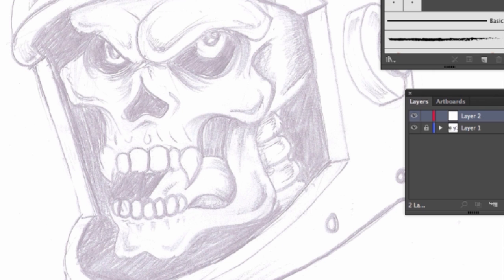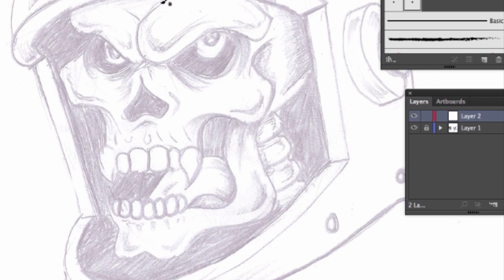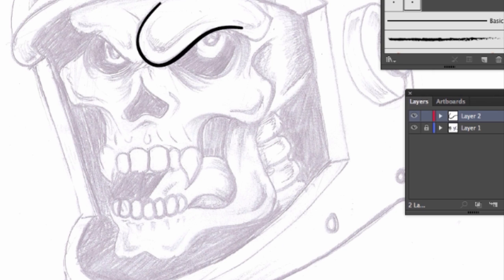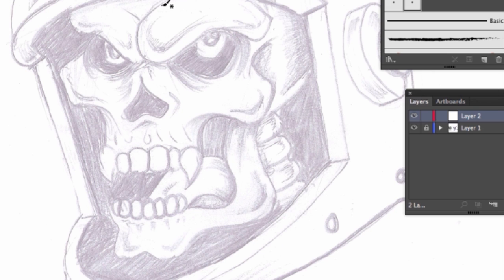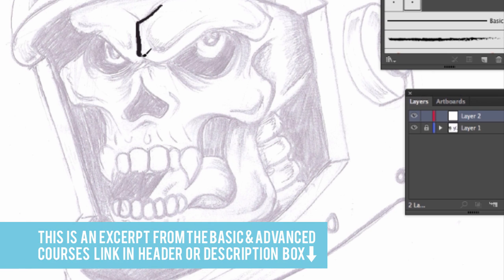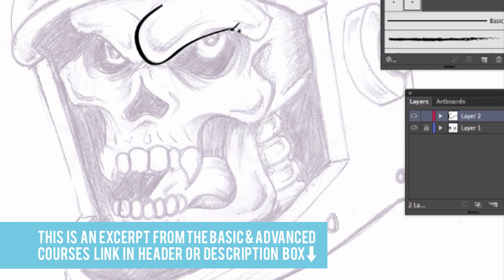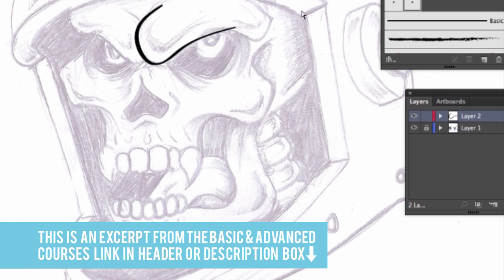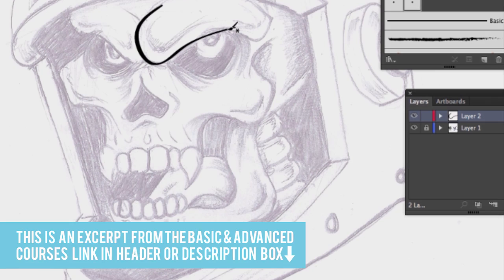Let's make sure that our brush is selected, so here we go.